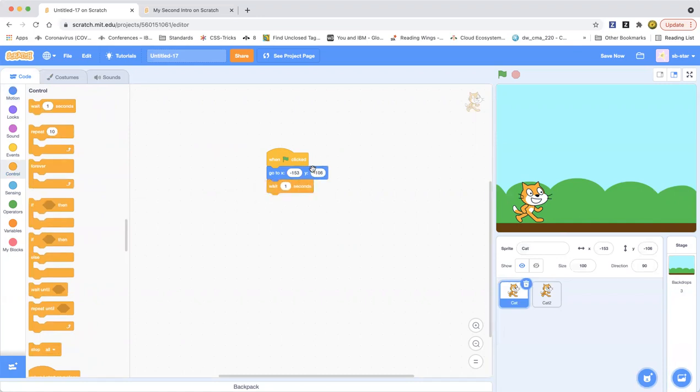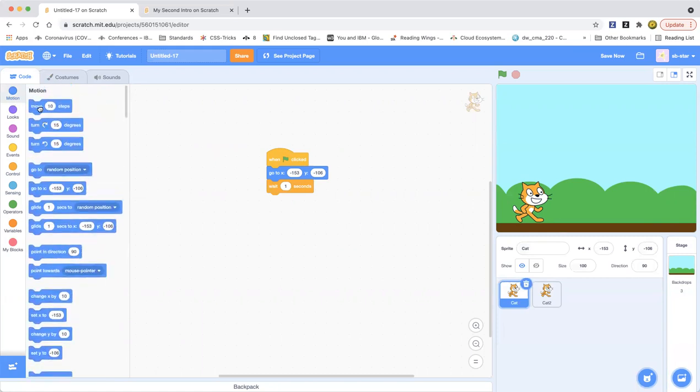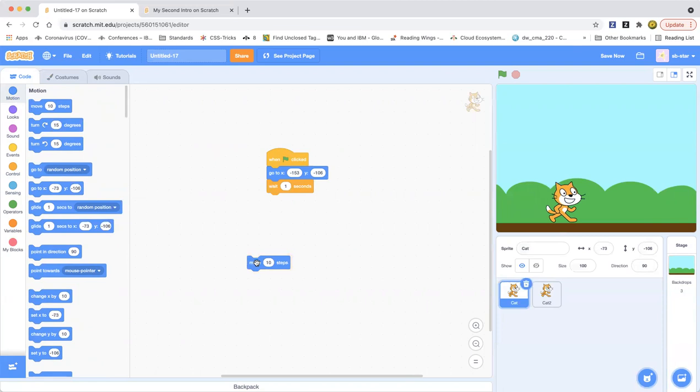And then it's gonna glide, so it's gonna move 10 steps. I think it'll do 36 or 37, it'll touch the edge, I think.